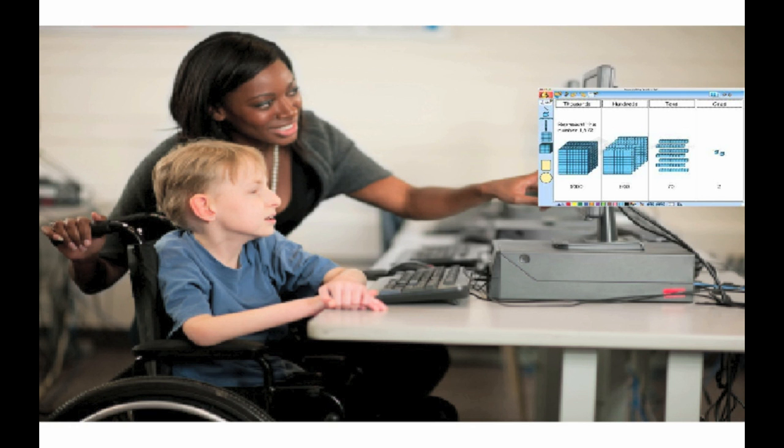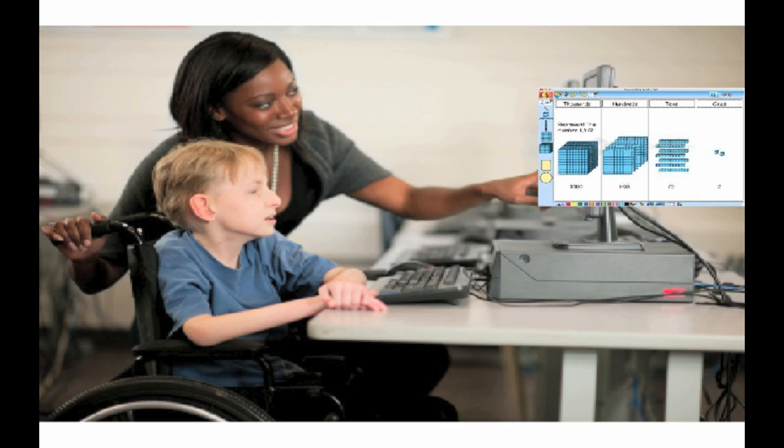Used wisely, virtual manipulatives can be an excellent addition to your teaching toolkit. They can provide students with opportunities for guided exploration, help them build a solid understanding of math concepts. They can also help students demonstrate and share their learning.